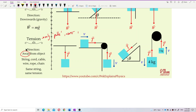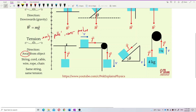A wire can never push an object downward — it only pulls. You cannot use a string or wire to push something. That is why the direction of tension is always away from the object — tension only pulls, never pushes.